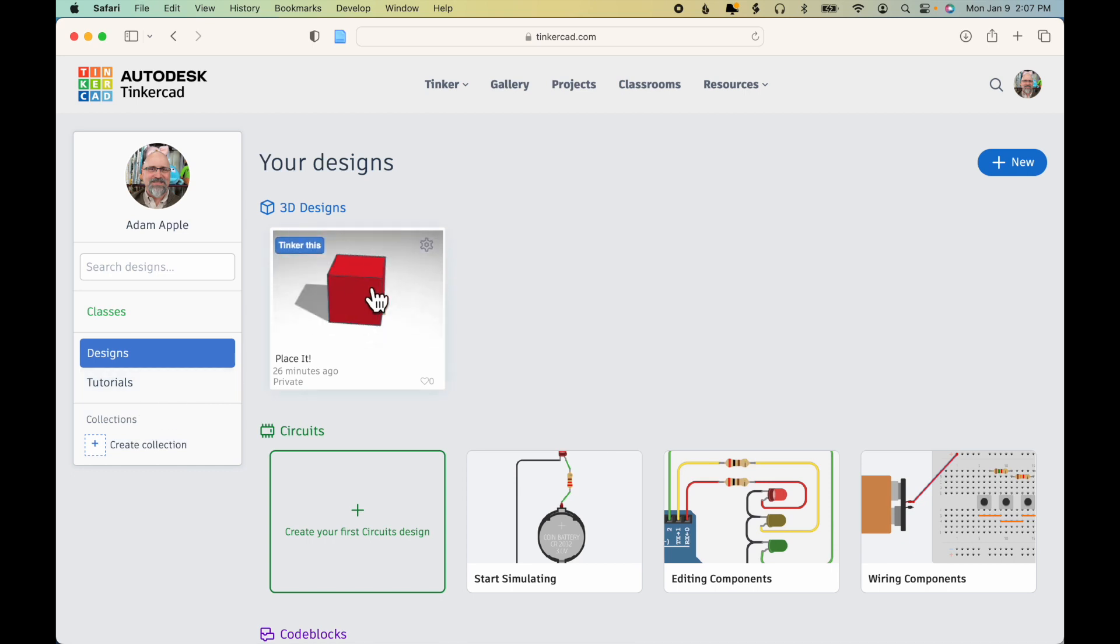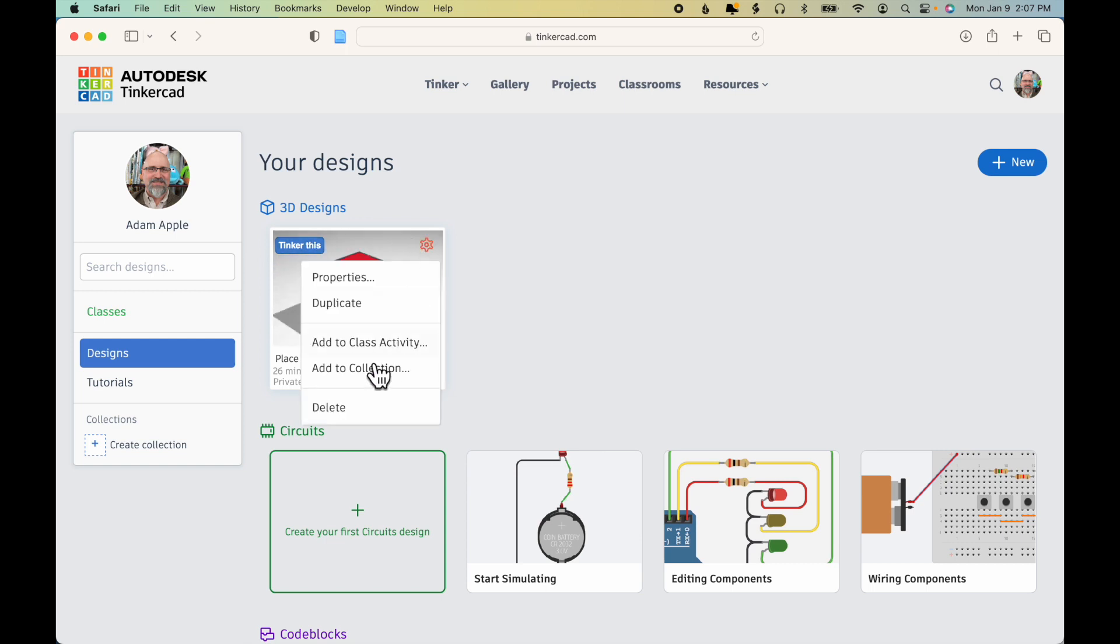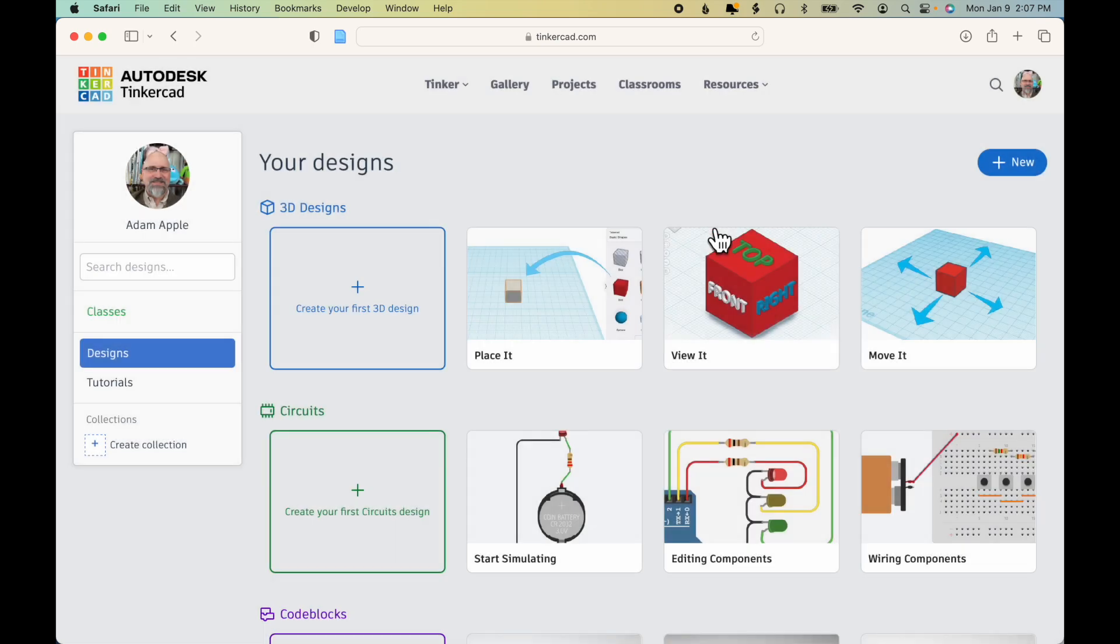In this case, for some reason, that first tutorial ended up as a design, and I don't want that there. So I'm going to go ahead and delete it, because I haven't created any designs yet from scratch.